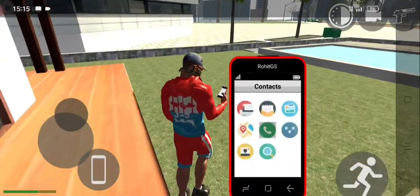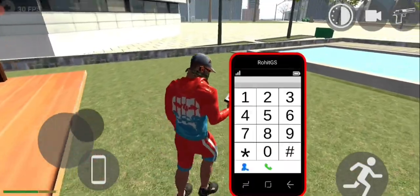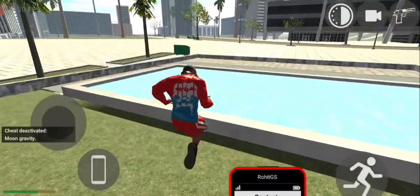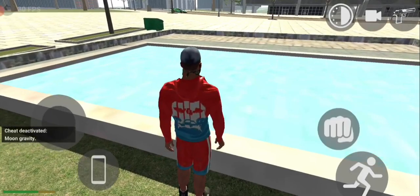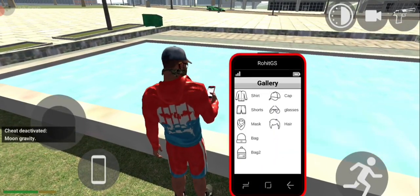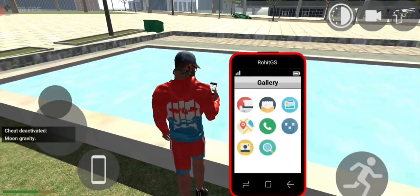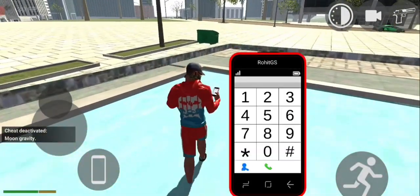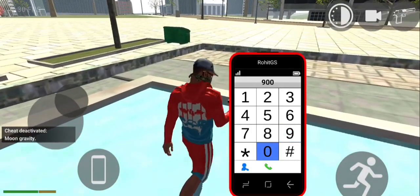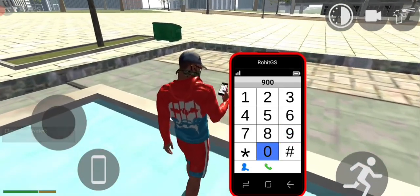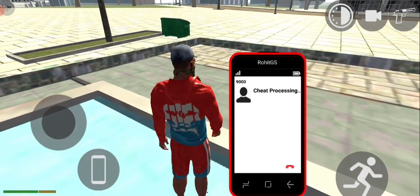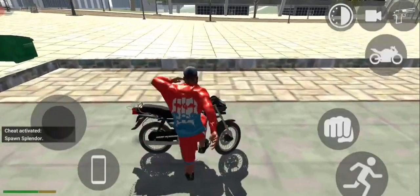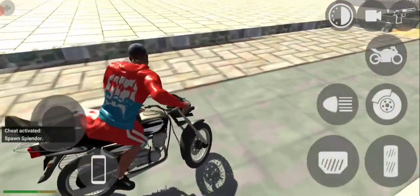Now we will go to the game. I am going to take some bike. I am going to turn off the moon gravity. I am going to take Splendor — Splendor is my favorite bike. I am going to go to the game.